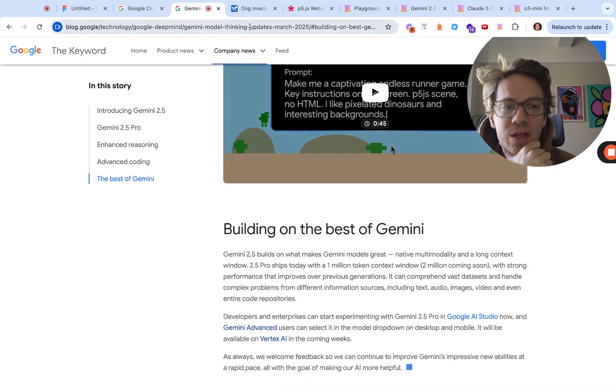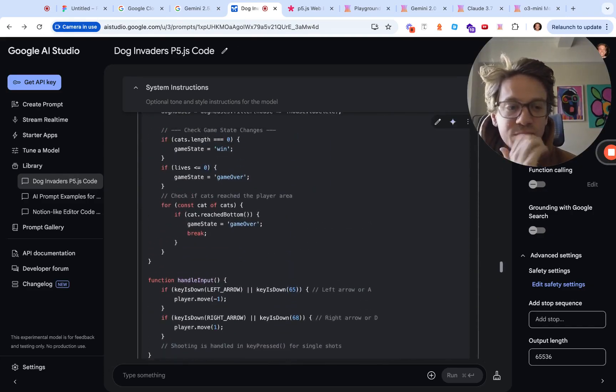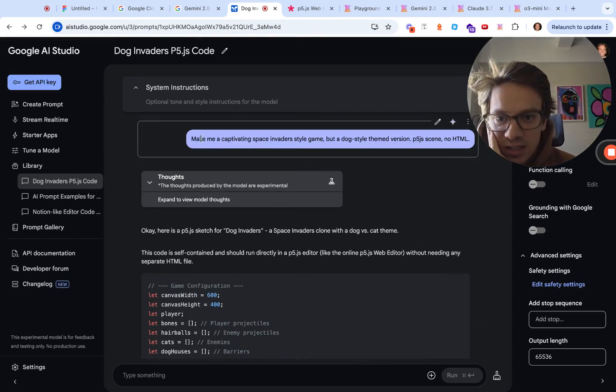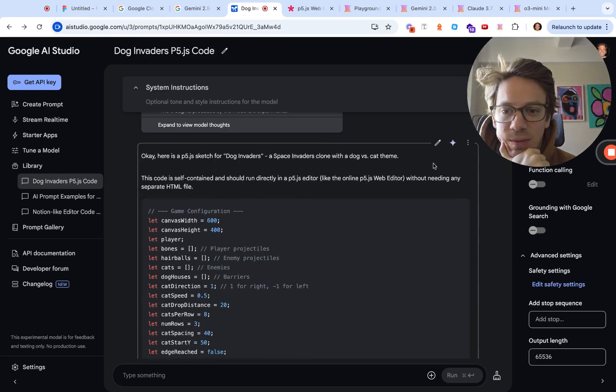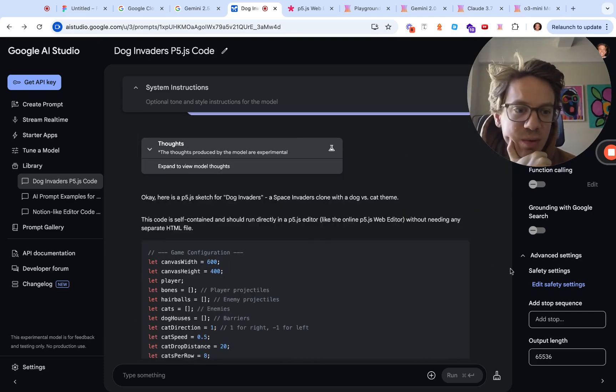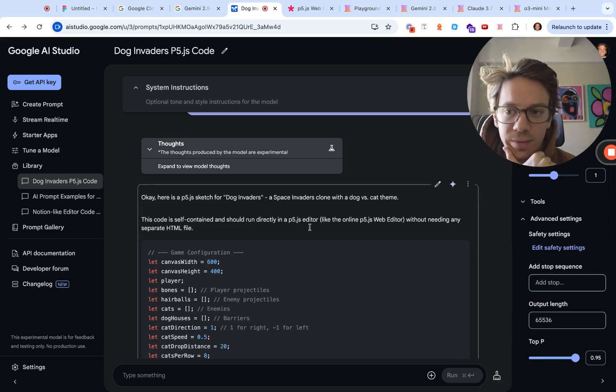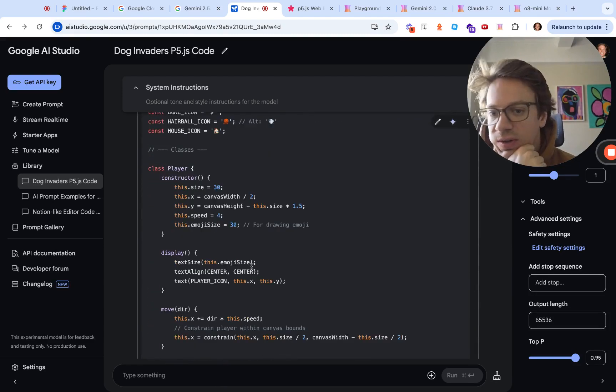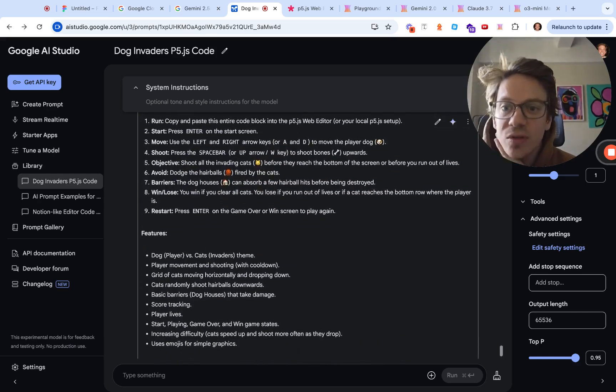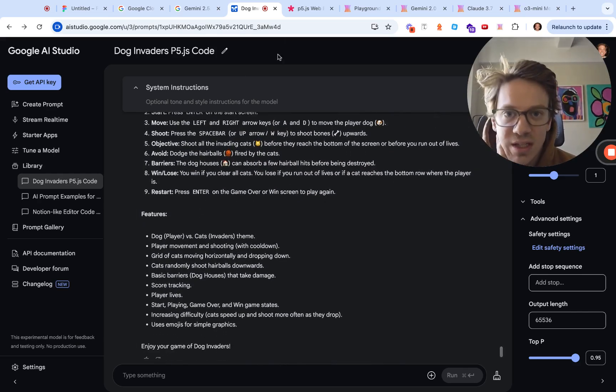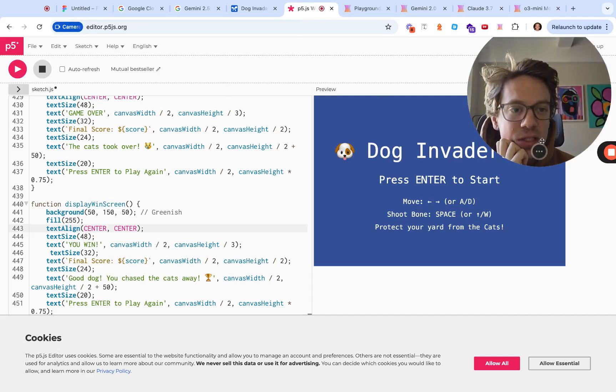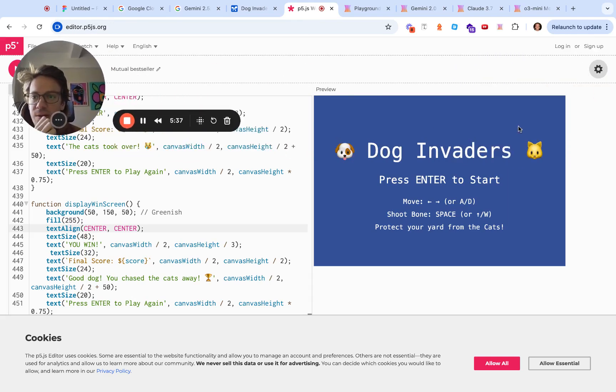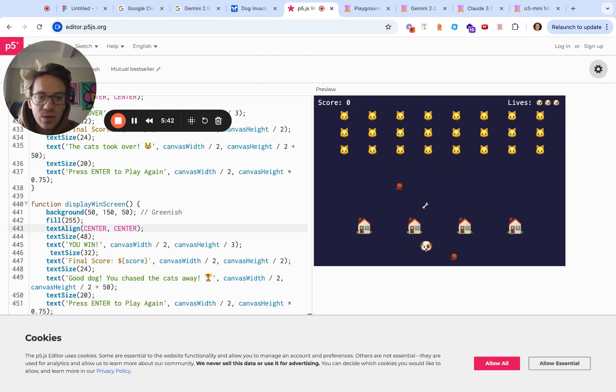I've been putting it through its paces a little bit. I built a P5.js game. I said make me a captivating space invader style game but make it dog themed. I just got a puppy so dogs are very top of mind. You can see it will give its thought process. I didn't even read the code, just for demo purposes. Let's go over to our editor here. I just pasted the code in and we hit enter.